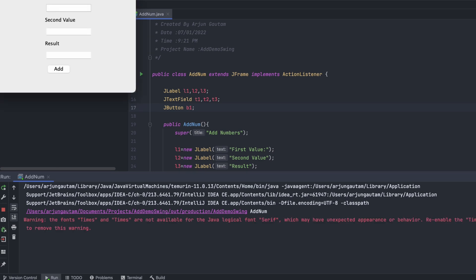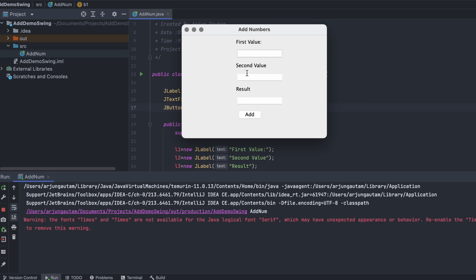The Swing application launches and works perfectly. Type 11 and 11, click Add — it shows 22. Change one value to 10 and click Add — it shows 21, which is the correct result. This is how you create your first Swing application to add two numbers using Java.